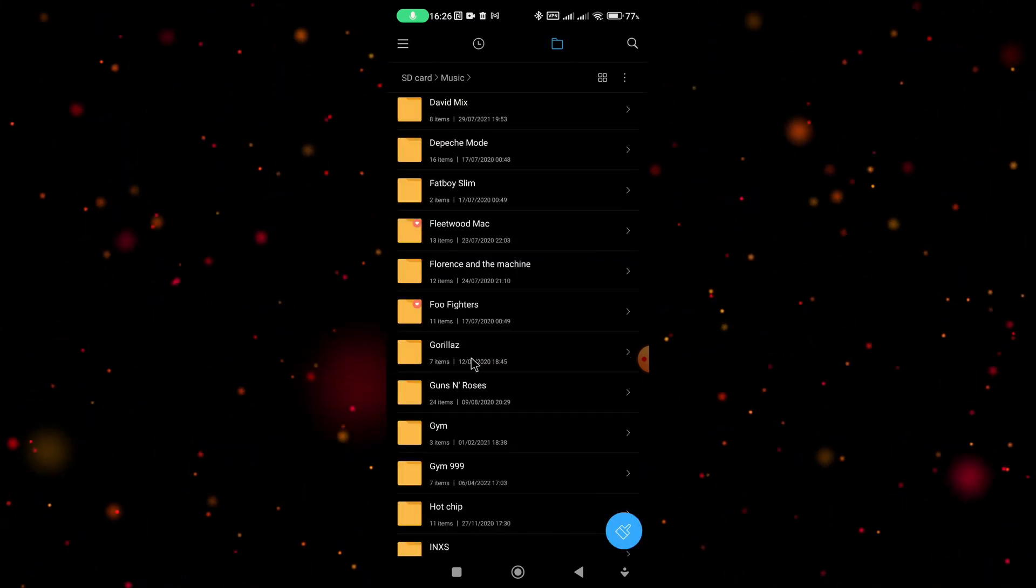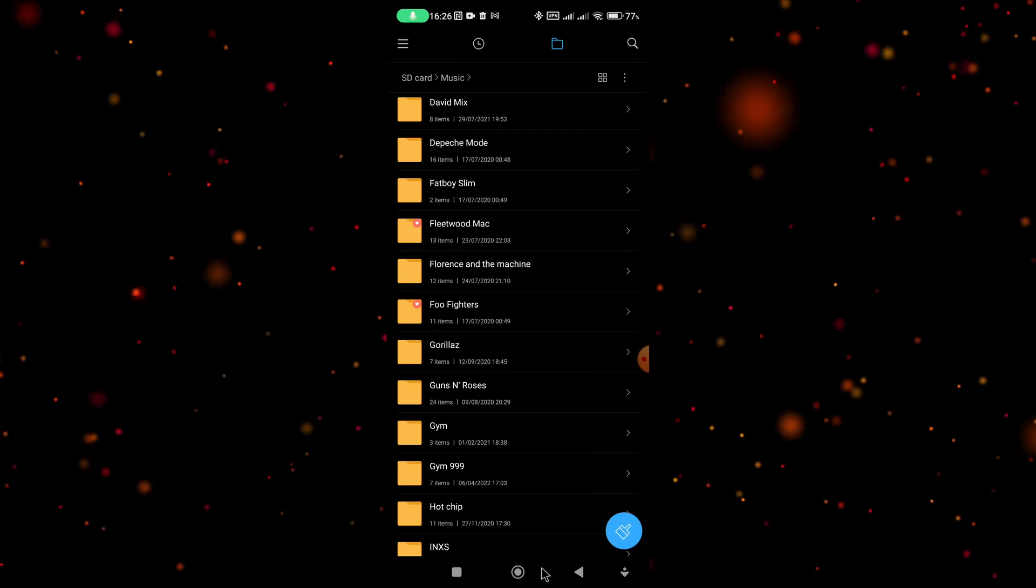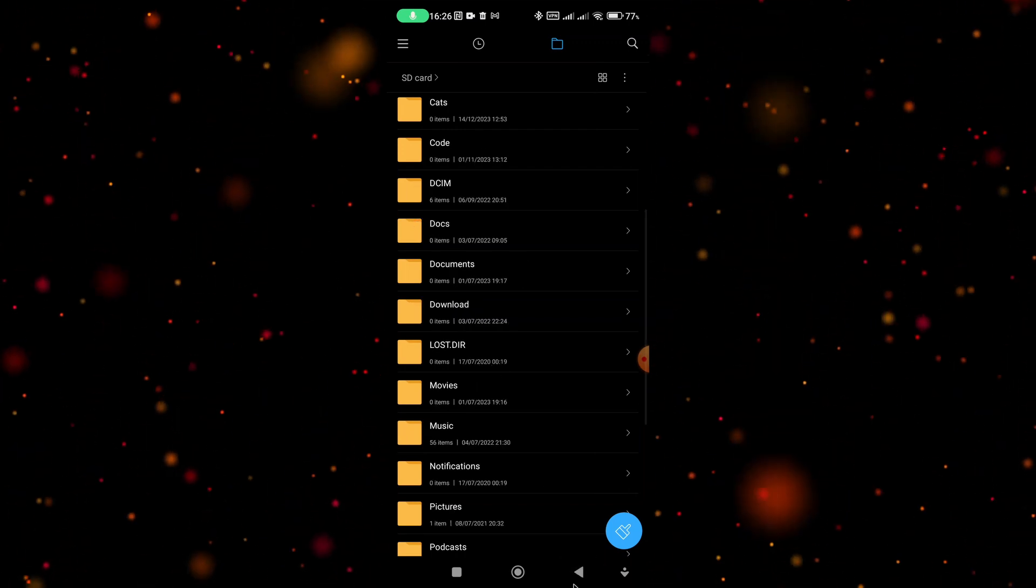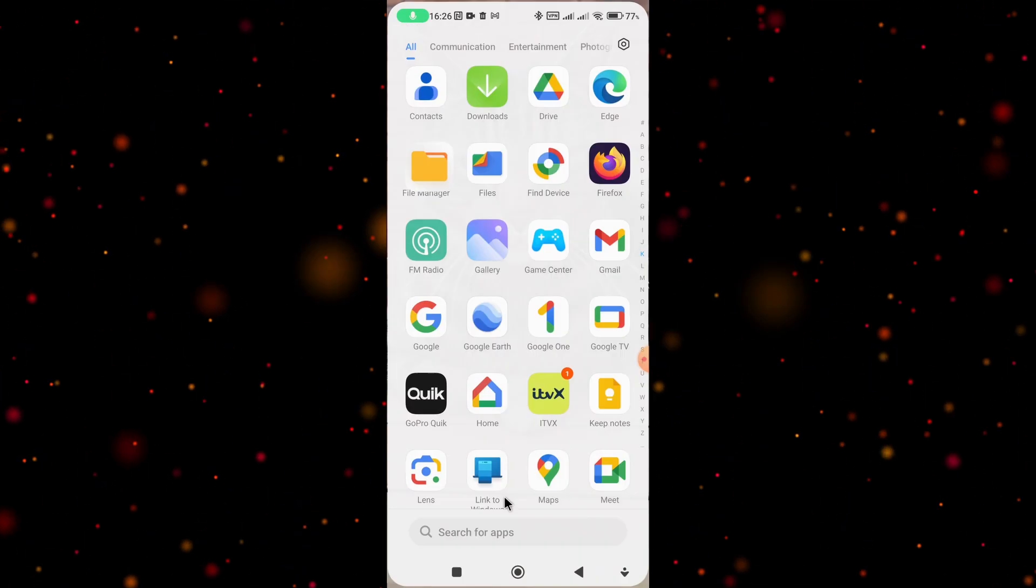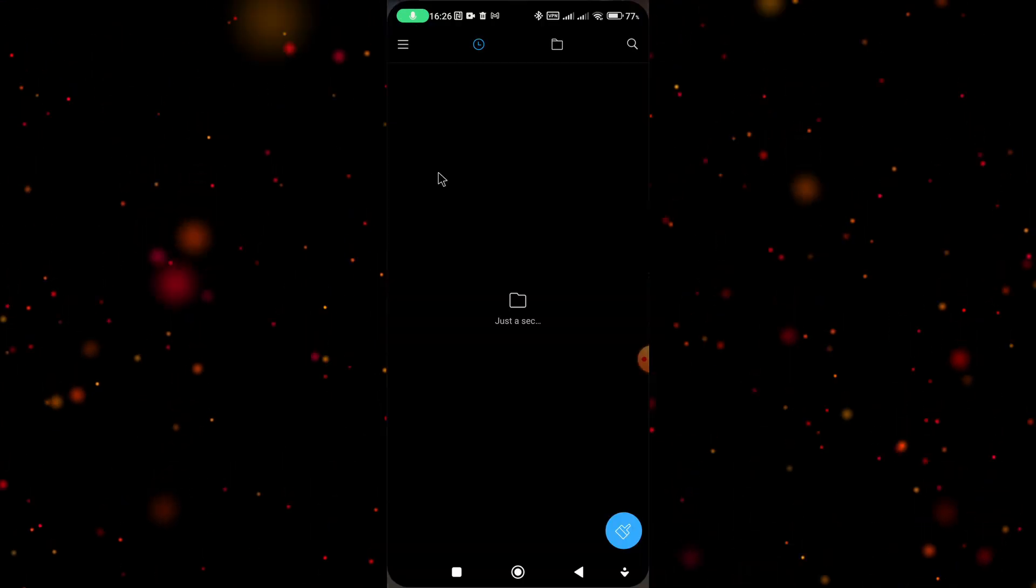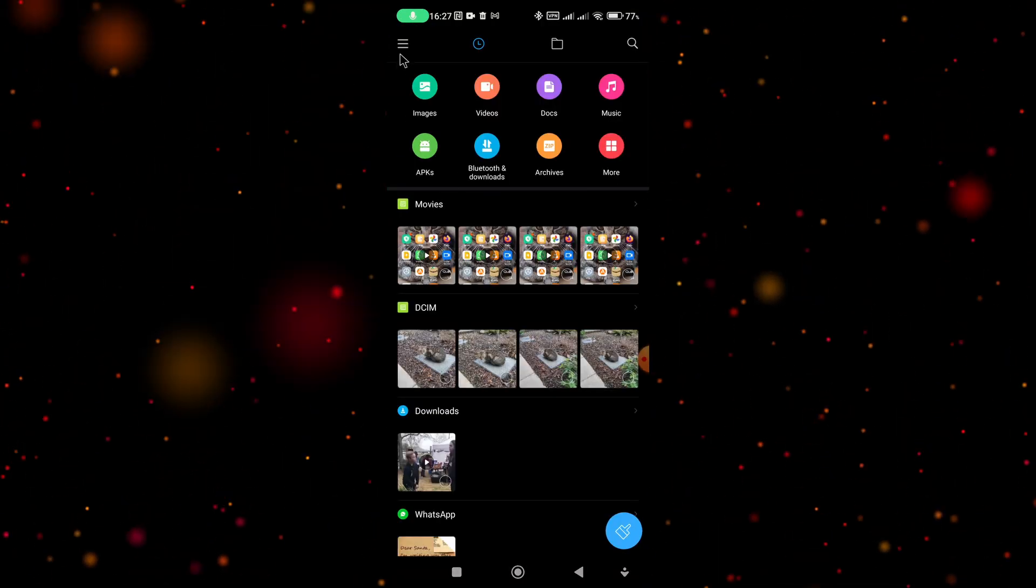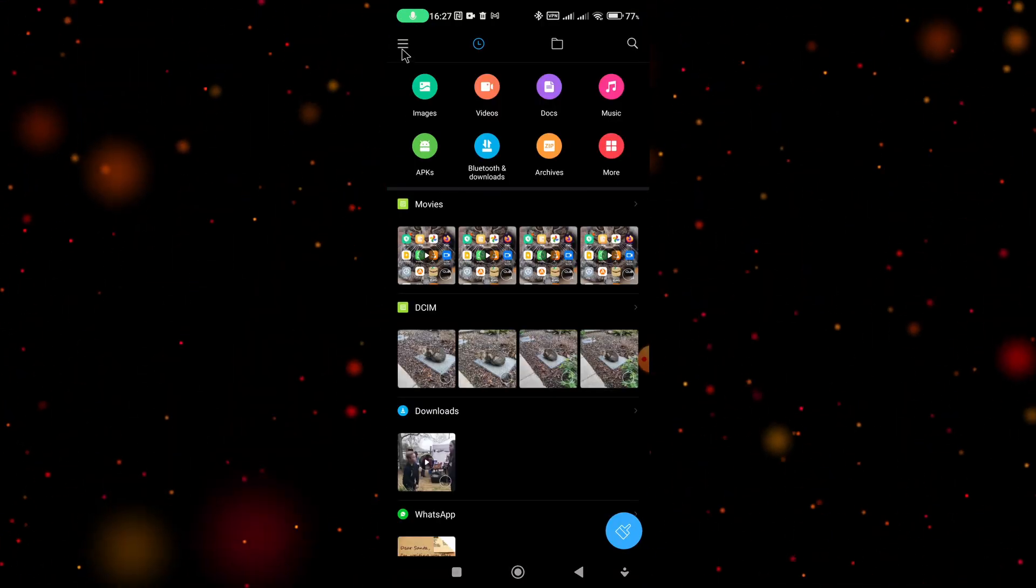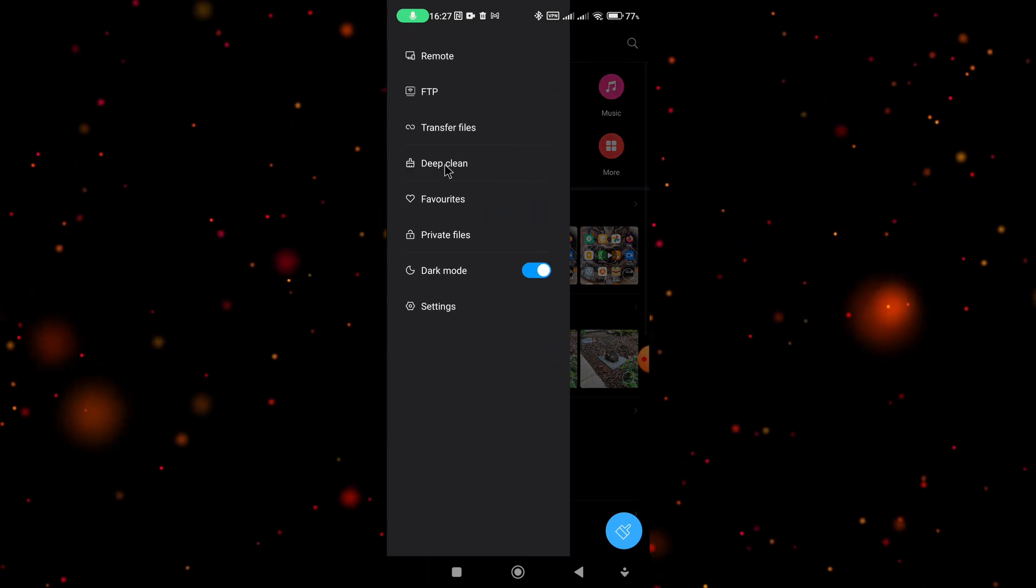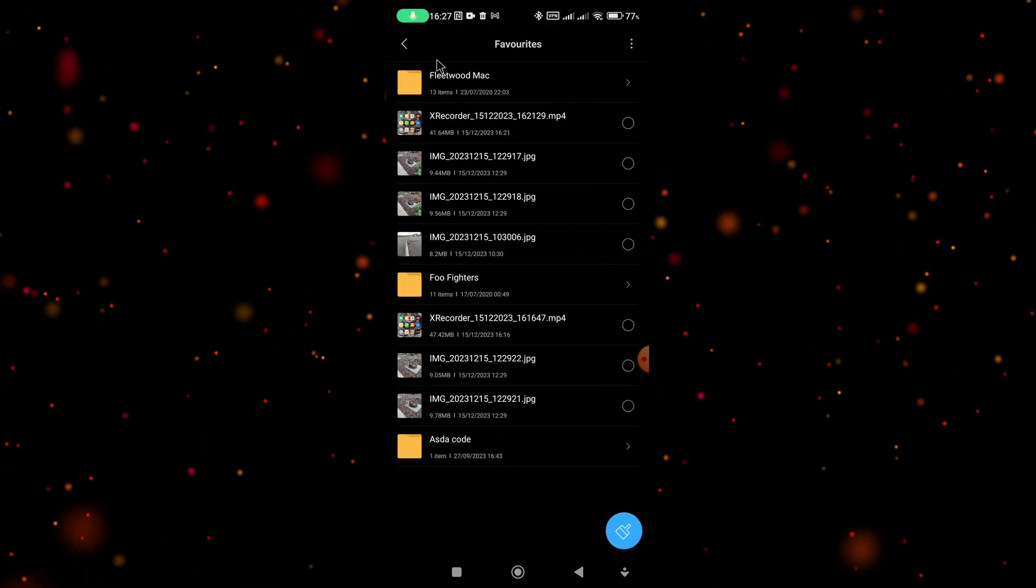To find your favorites is pretty simple. All you have to do once the app opens up is select the three dashes in the top left hand corner and then select favorites, and your favorites are displayed.